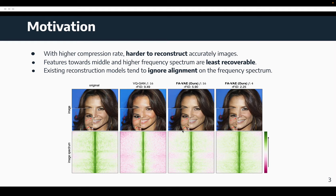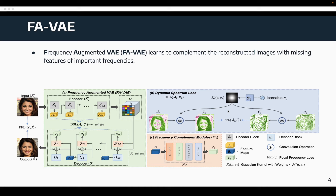Existing reconstruction models tend to ignore these misalignments on the frequency spectrum. Therefore, we propose frequency-augmented FAVAE, which learns to complement the reconstructed images with missing features of important frequencies. The insight is that during the encoding stage, variable information is stored and mixed into the activations of the encoder. We propose to integrate frequency complement modules through dynamic spectrum loss to extract features of important frequencies from the encoder's activations. These extracted features are used to complement the decoder's activations in order to accurately reconstruct the original images.